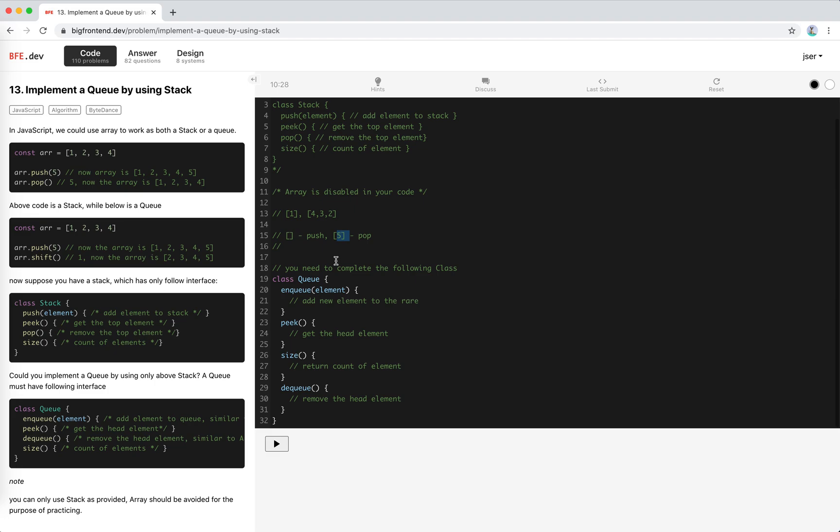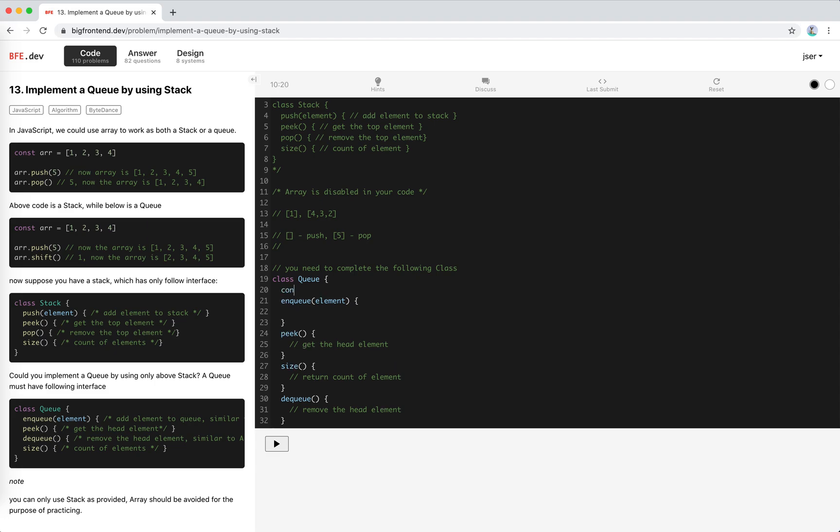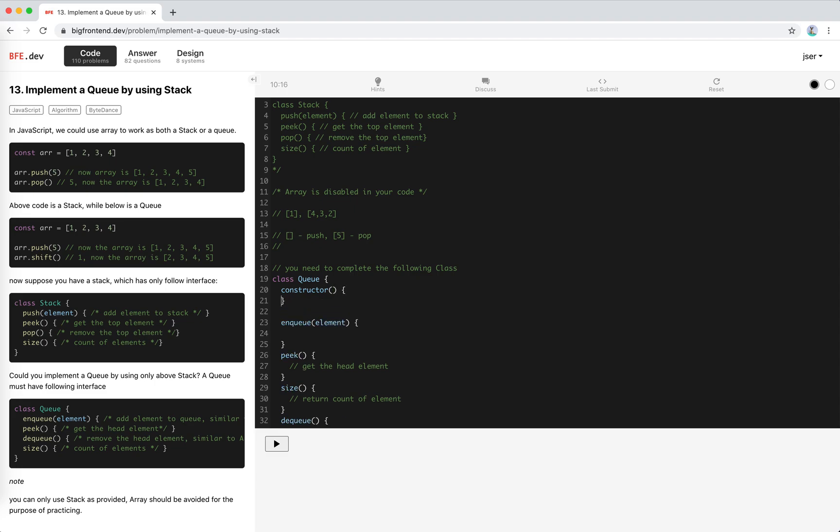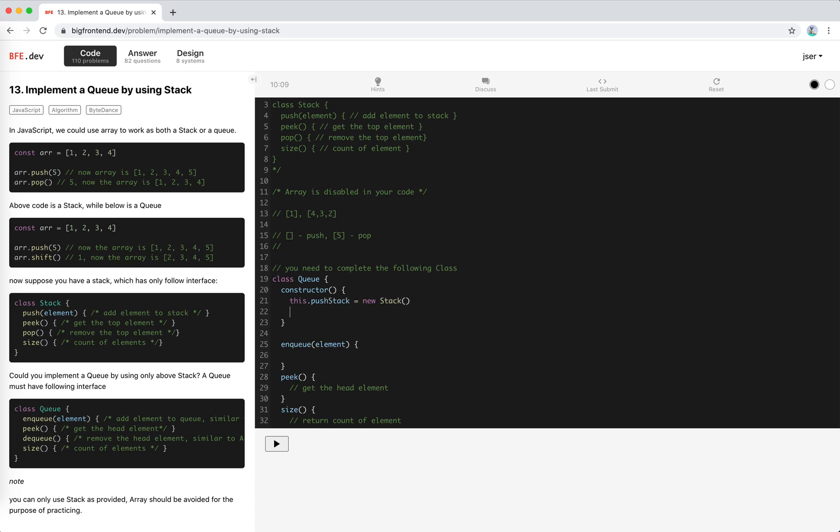The idea becomes clear. Let's write the code. We initialize this queue with two stacks in the constructor: this.pushStack equals new Stack, this.popStack equals new Stack.